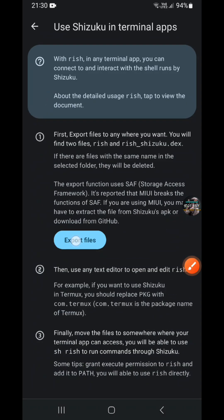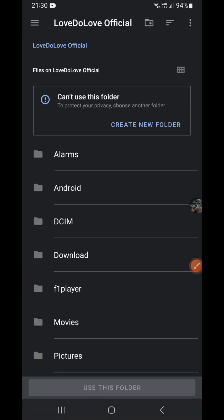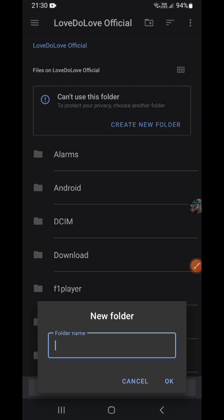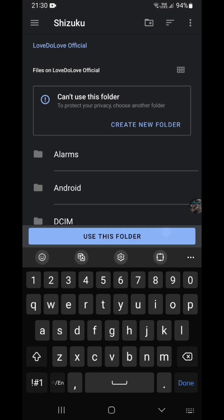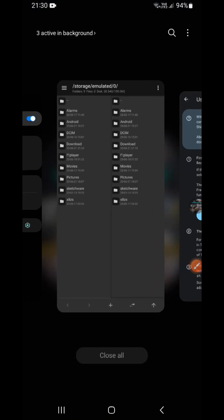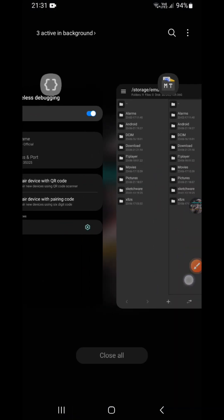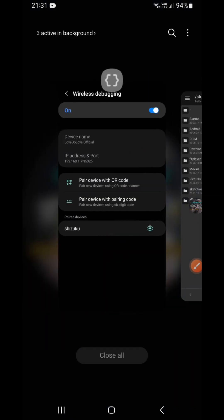And you export the files. You need to create first, create a folder name with Shizuku. Okay, and use this folder and allow it. Okay, after you allow it, keep the Shizuku running in the background.